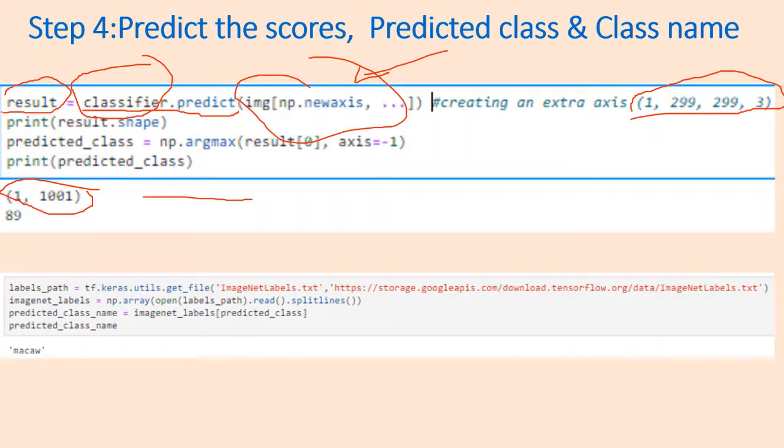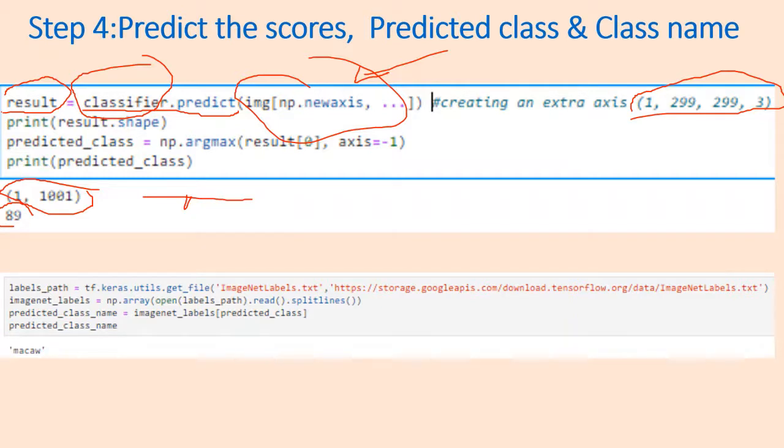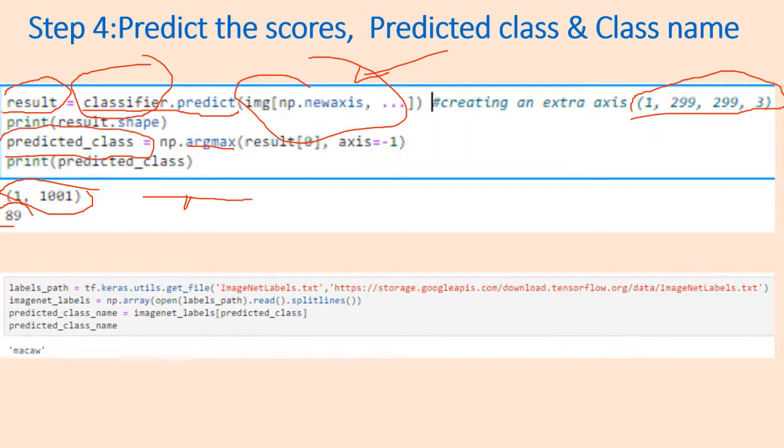We get an output argument which is a result with 1001 elements - a row vector with 1001 elements. Each element indicates a related score for this image. Only one score will be the highest. You need to determine the index of that particular score. The maximum score is corresponding to the 89th index, so that's going to become our predicted class.